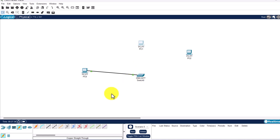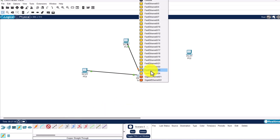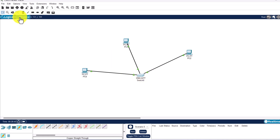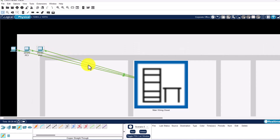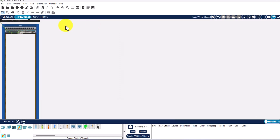This course is for absolute beginners, which is why we go through all these small details. Grab the copper straight-through cable again, click on the switch, use the second port and connect the second PC. Then do the same for the third port and connect the third PC. If you want to see how it looks in real life, you can click on Physical, go into Home City, then Corporate, and you'll see the three PCs. In the main wiring closet you can see the switch.